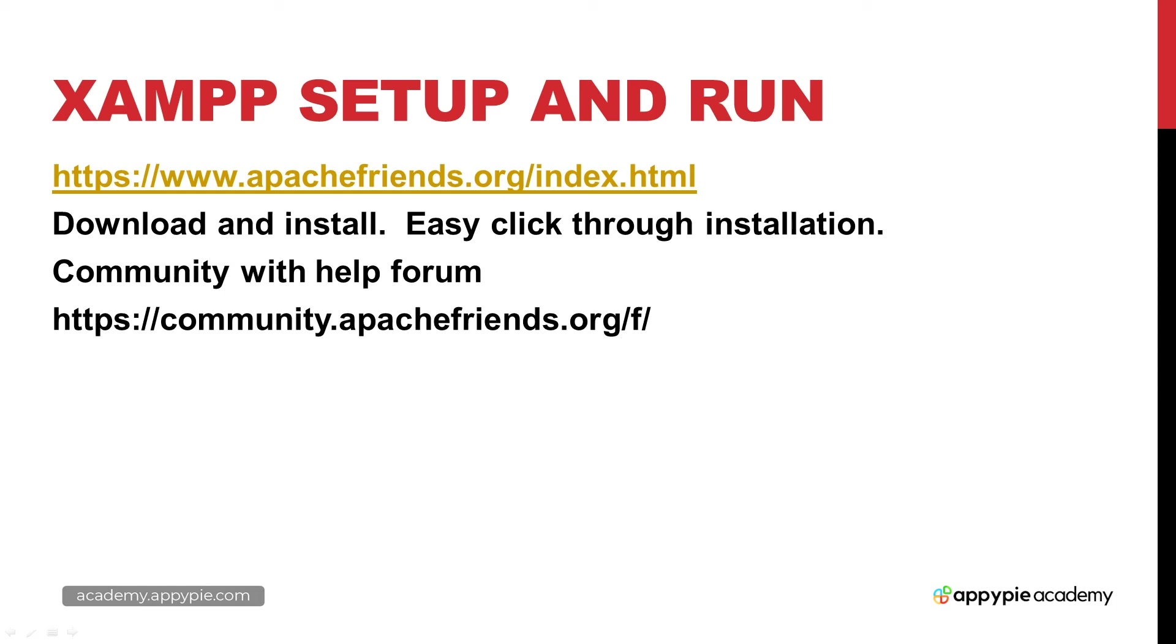In the previous lesson, we brought you over to the web URL apachefriends.org and showed you how you can download and install XAMPP and get it up and running.